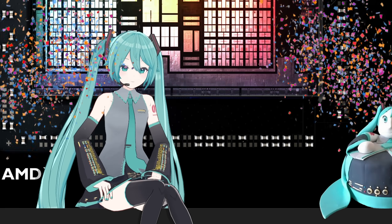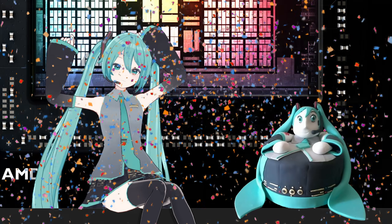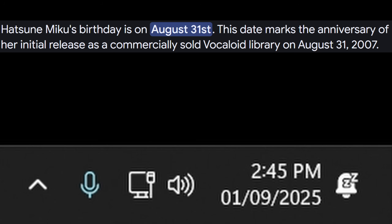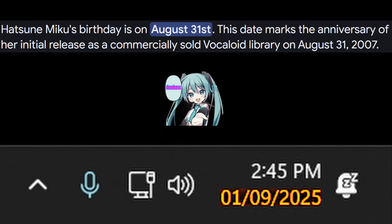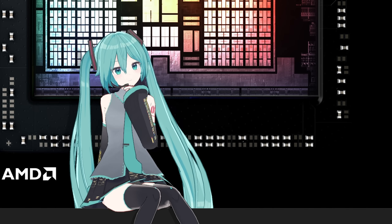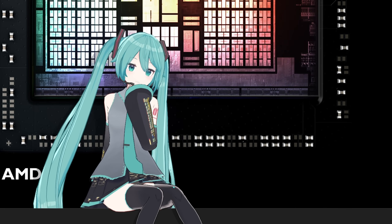Hatsune Miku, it is your birthday! Well, it was. Anyways, I am going to try out this new app that viewers have requested for months.